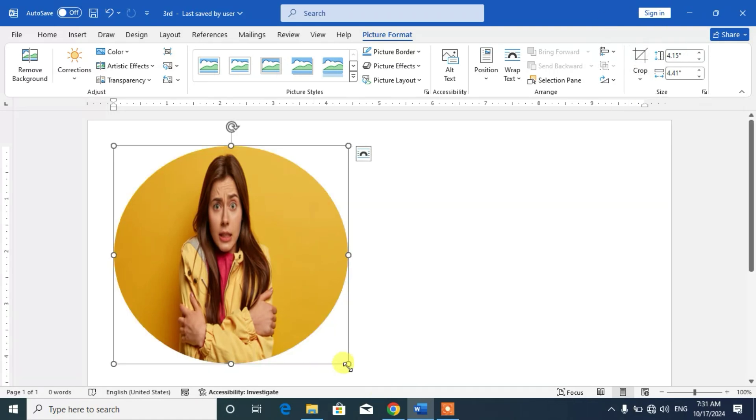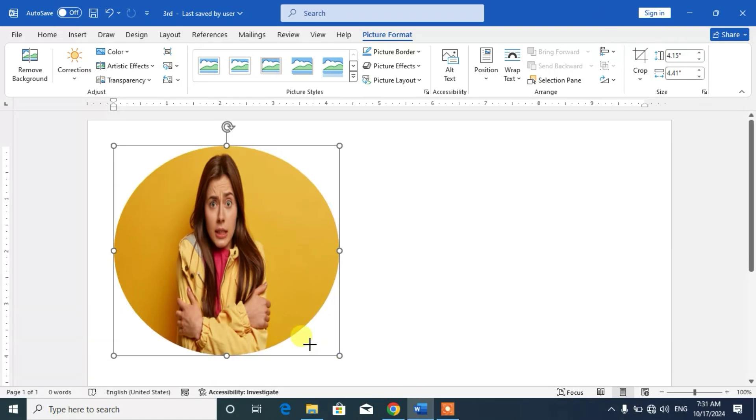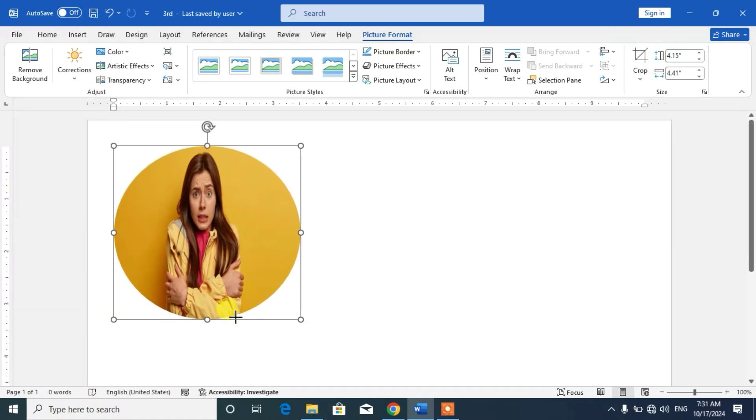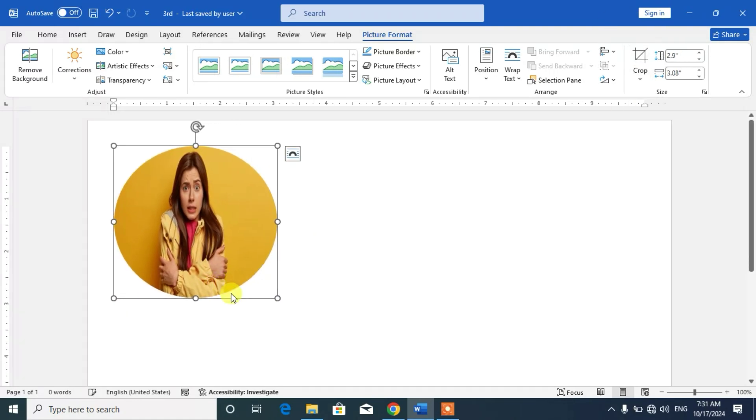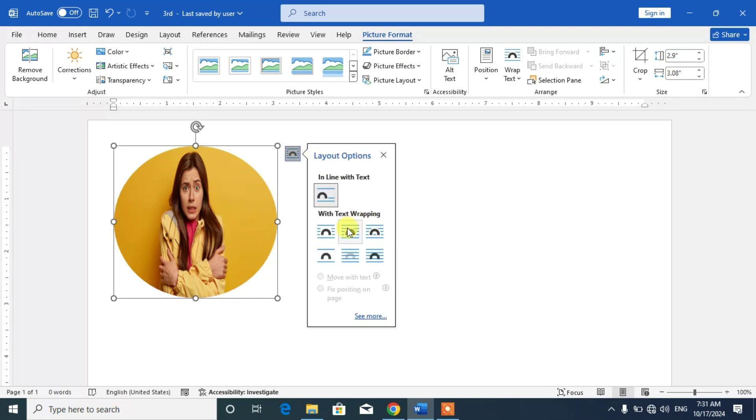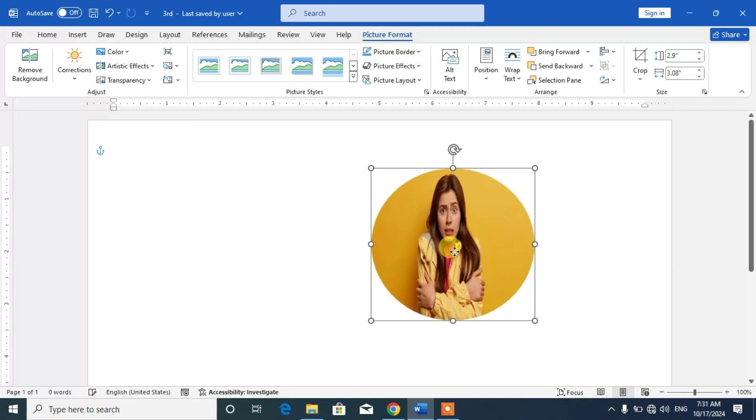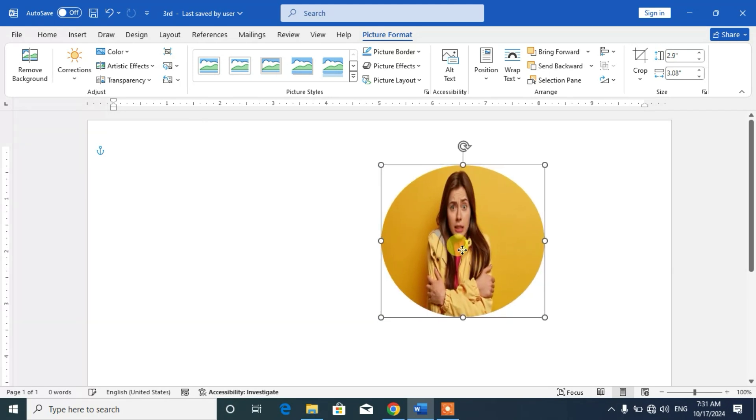So friends, you can see your picture has been cropped or has been converted from rectangular to circular picture.